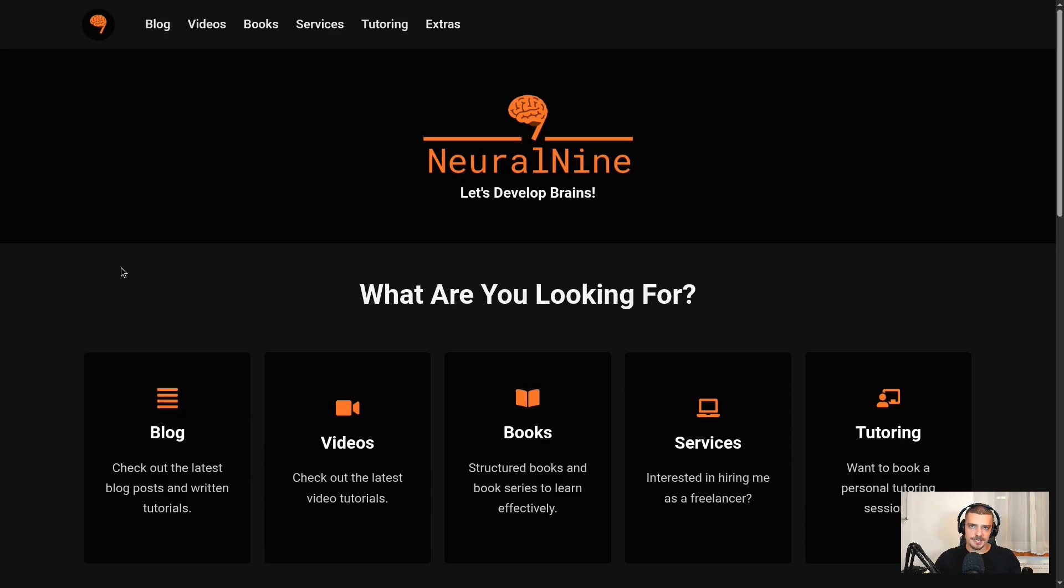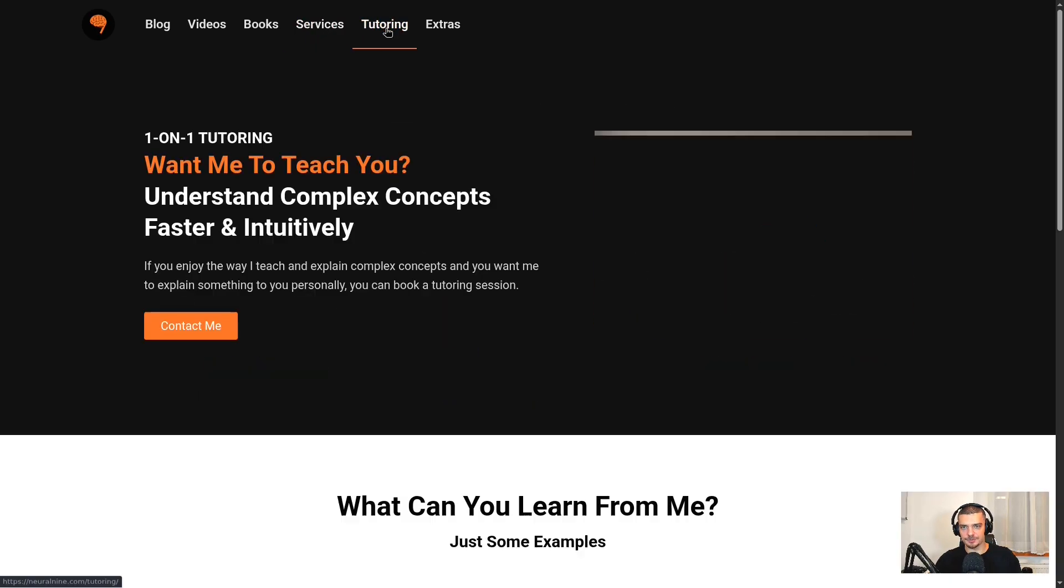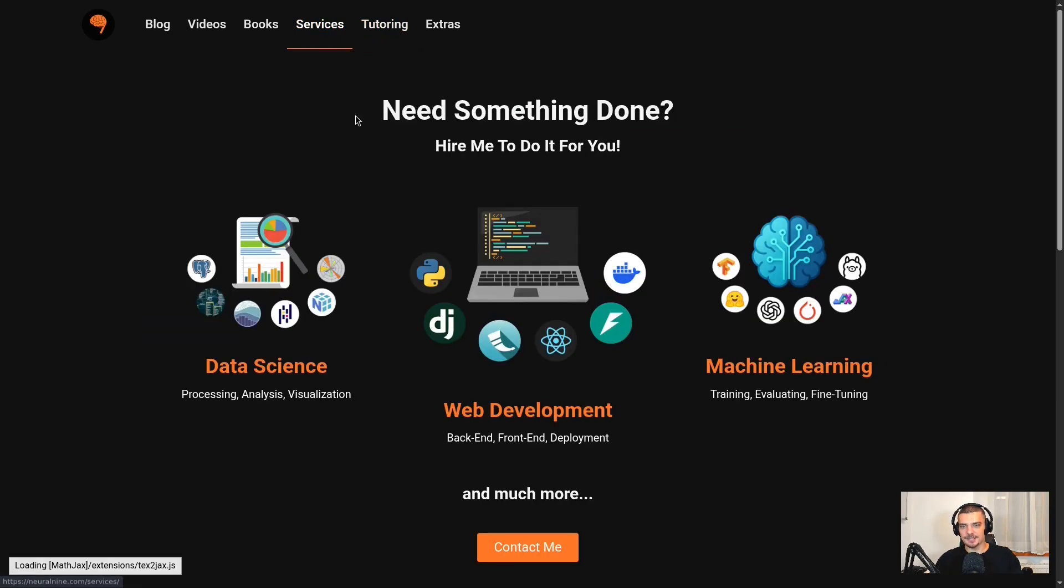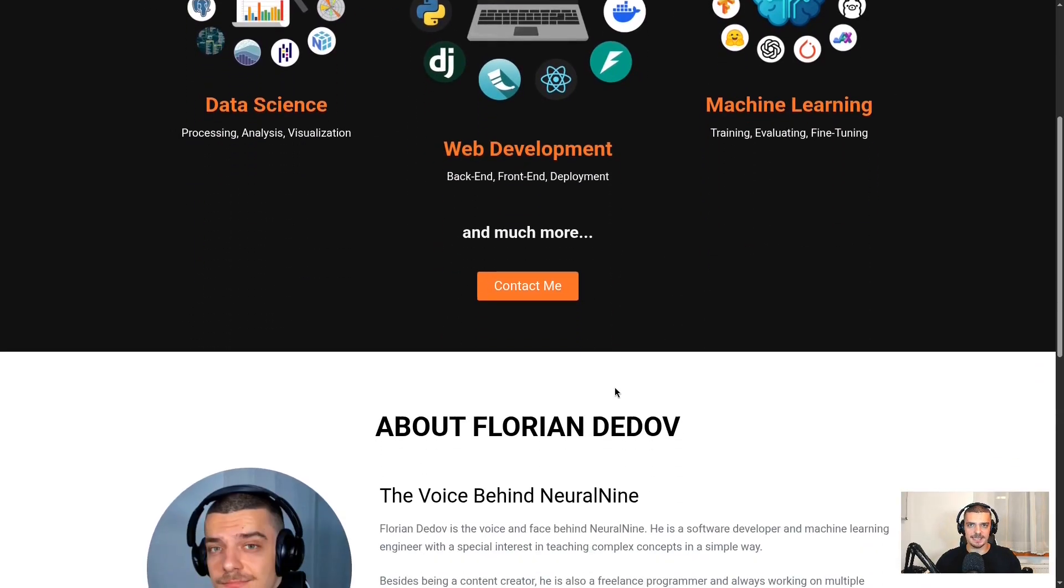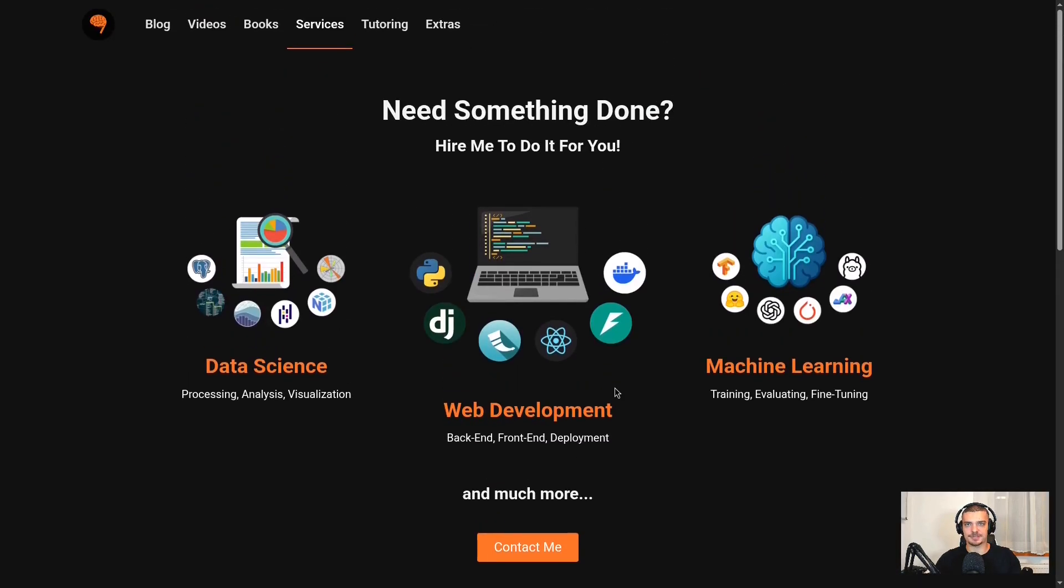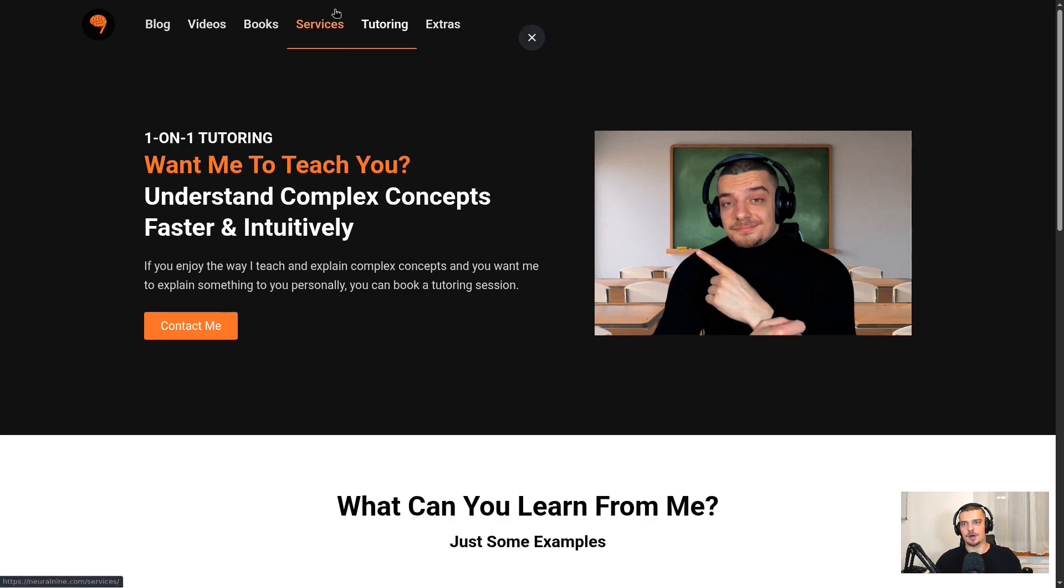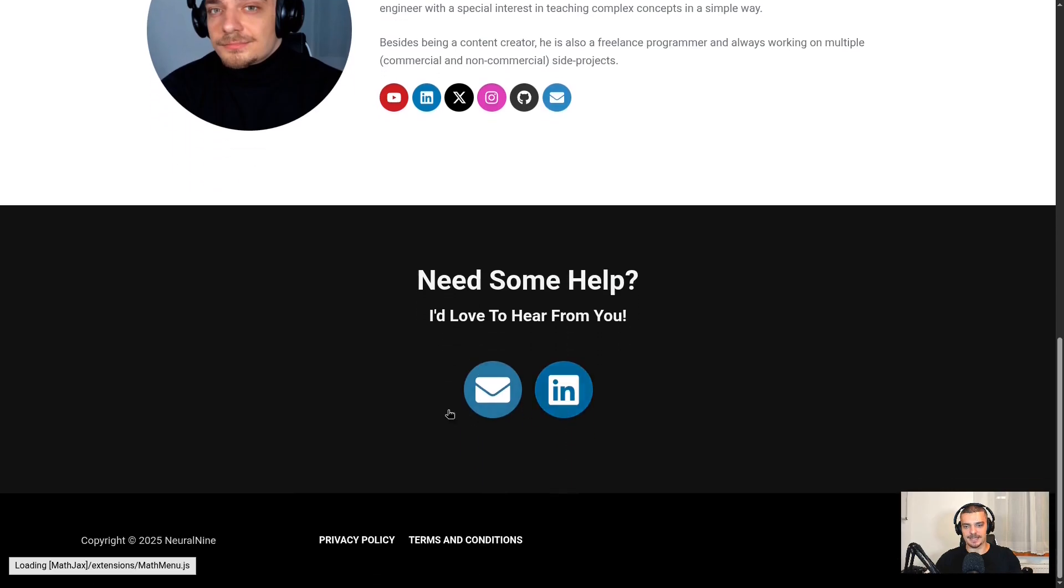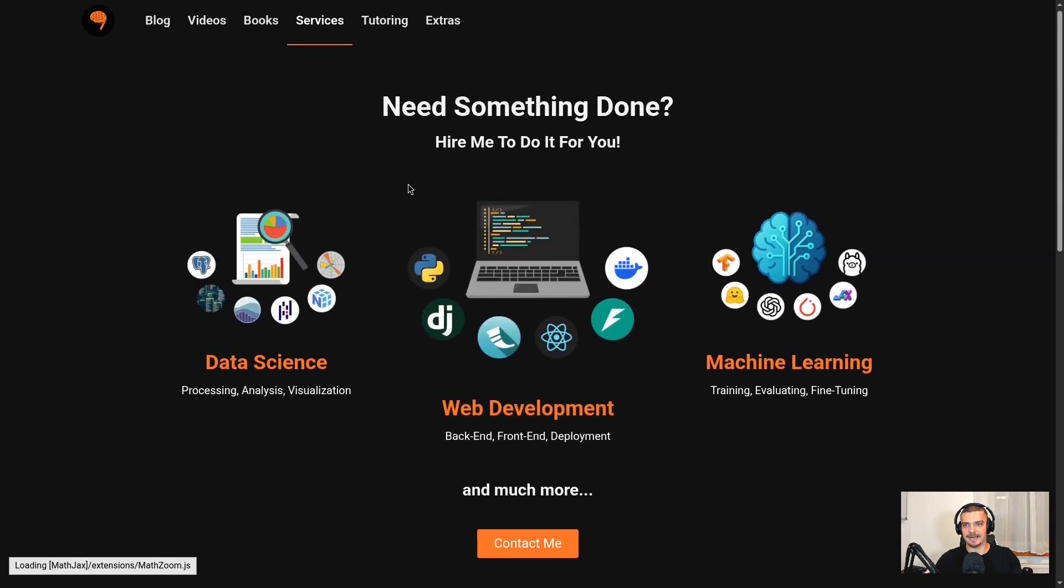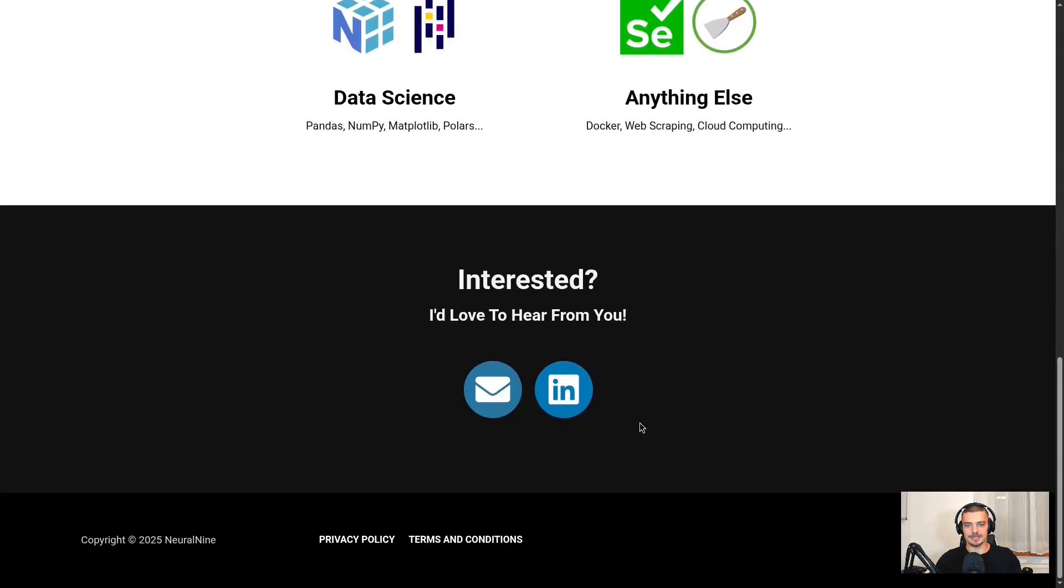If I may for a second, I would like to plug myself in as a sponsor of my own video. If you go to my website neural nine dot com, you will find a tab services and a tab tutoring. Here you can hire me for all sorts of stuff like data science, machine learning, web development. If you need help with something in a project, here you can book me for one on one tutoring. If you want me to teach you personally something that you don't understand, if you like my teaching style on both pages at the bottom, you can contact me via mail and also via LinkedIn. Just wanted to let you know about this.